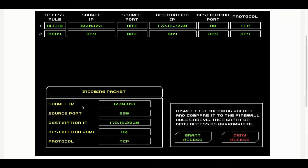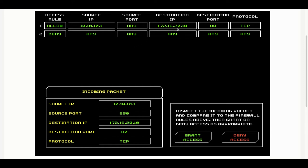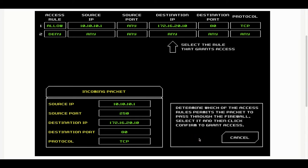Here's the first one that Chloe is dealing with. She has a source IP of 10.10.10.1 which matches the allow rule. There's a source port of 250 but our first rule allows any source port, so that's okay. The destination IP matches the allowed destination IP in rule one. The port and the protocol also match. So this should be a grant access and yeah, Chloe's got that one right.